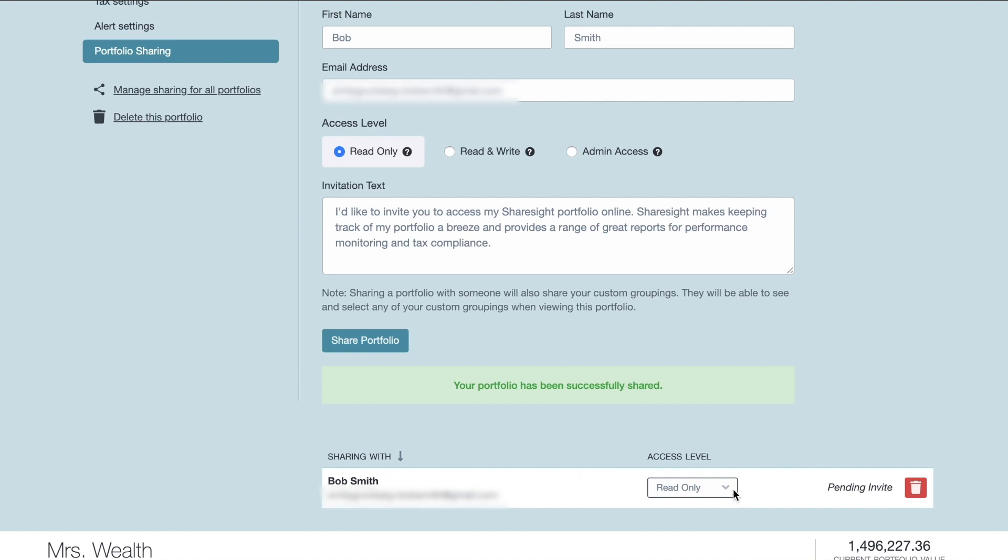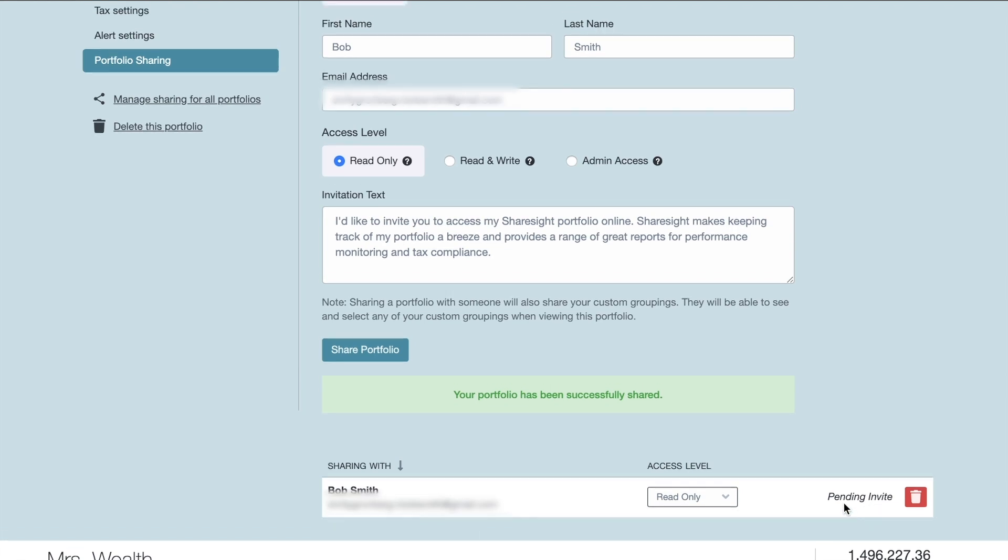And then once the person you've invited accepts the invitation, then this will change over here. So you can see the status of this at any time.